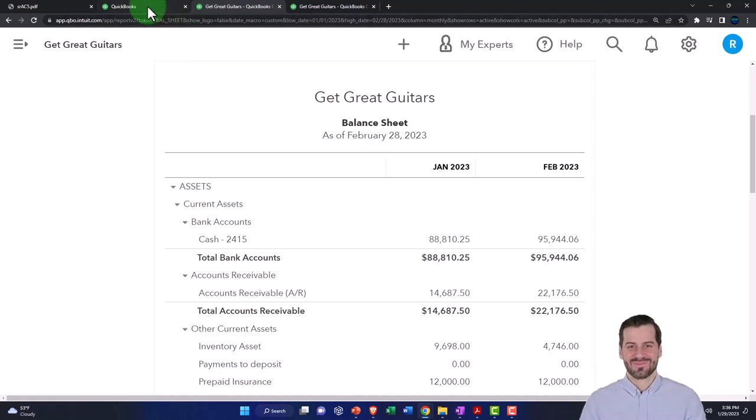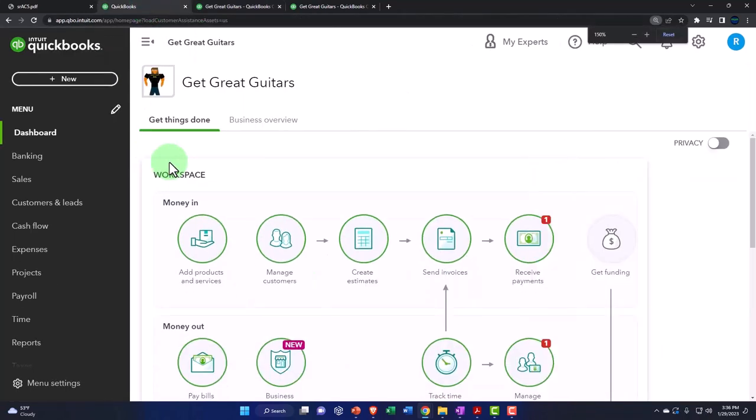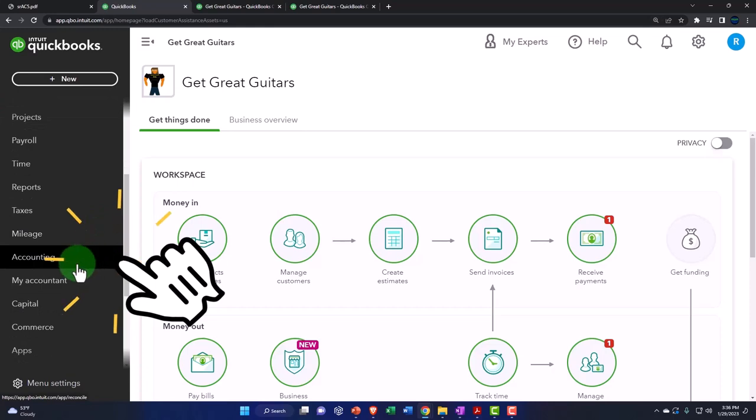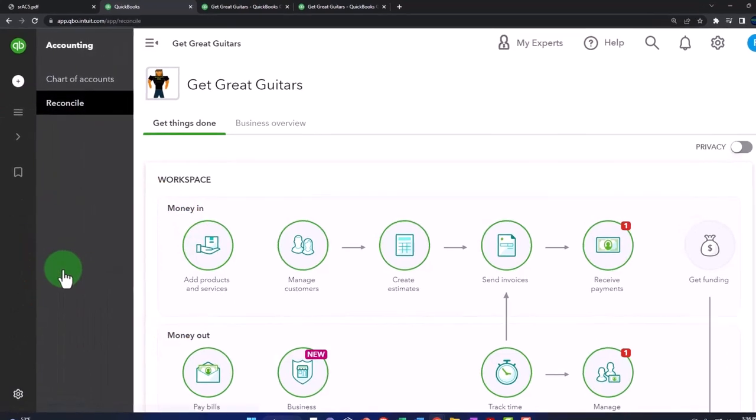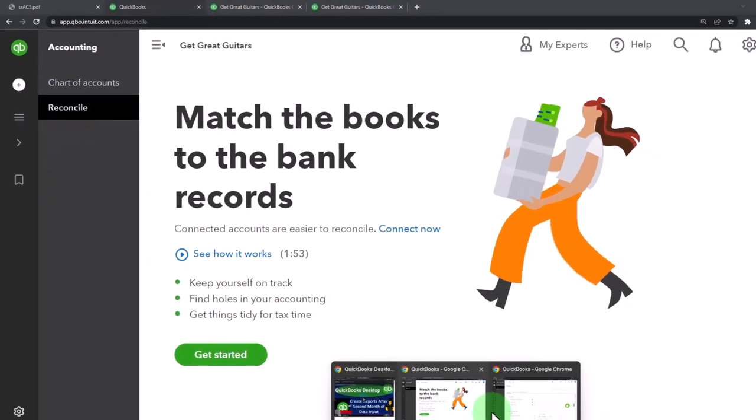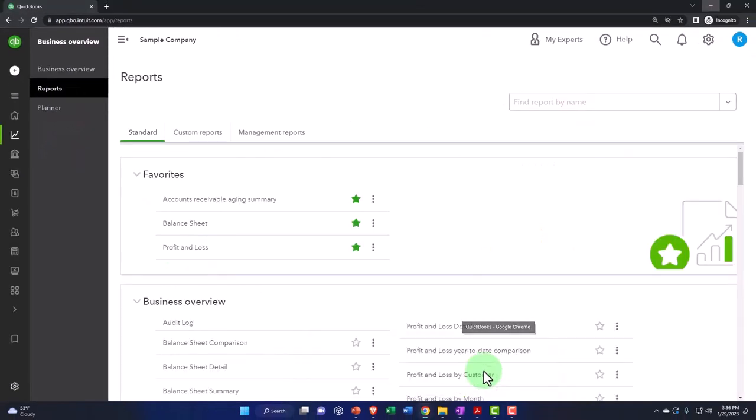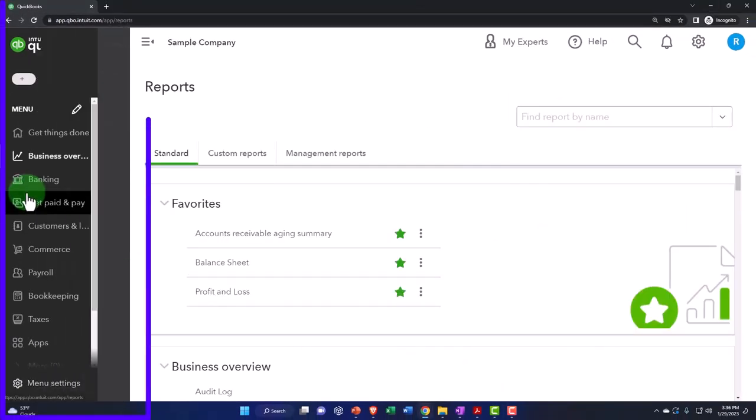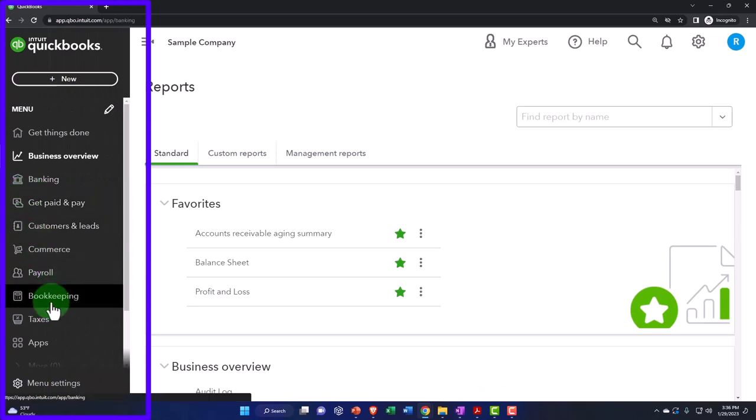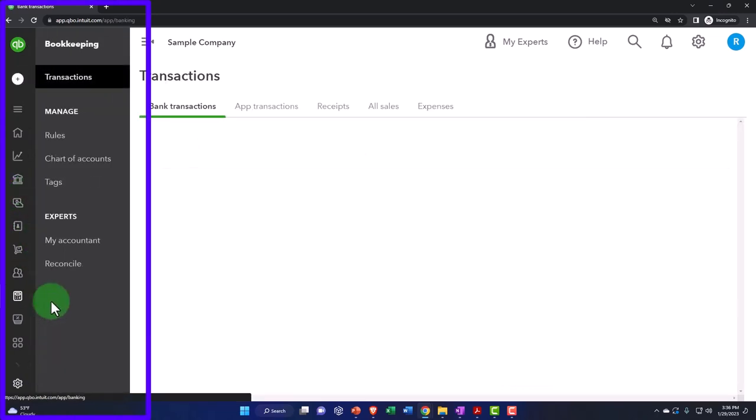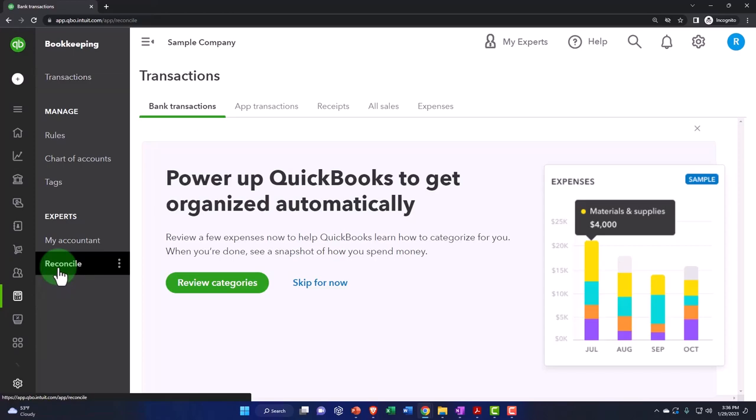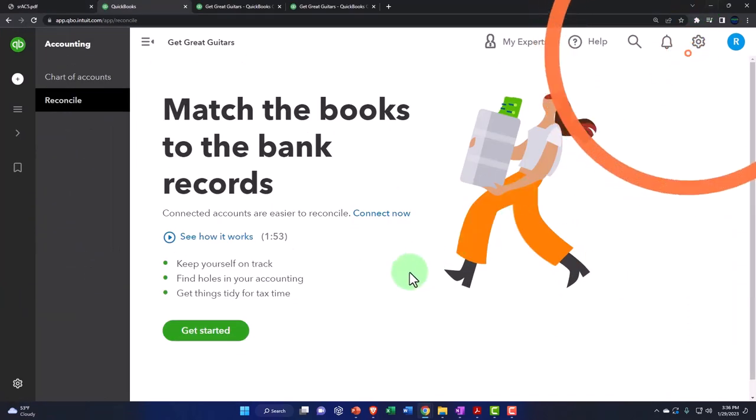To see where the bank reconciliations are located, I'm going to go to the tab on the left and go down to Accounting on the left-hand side. You've got a Reconcile tab. If you're under the business view, by the way, the bank reconciliations are in the Bookkeeping and then Reconcile. So they're under Bookkeeping and then Reconcile.